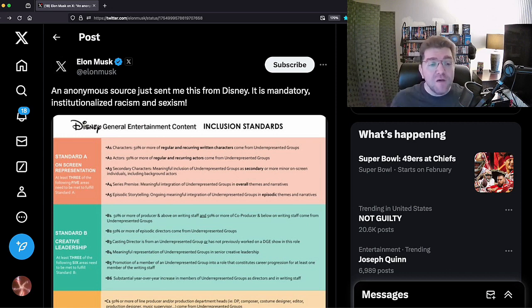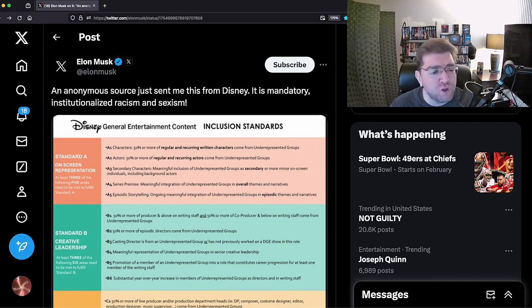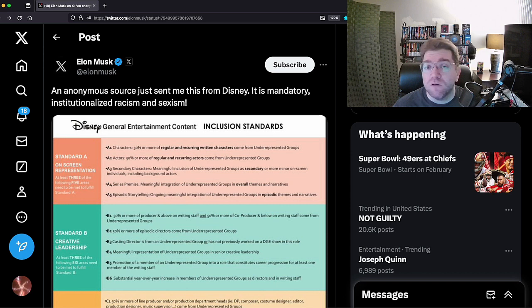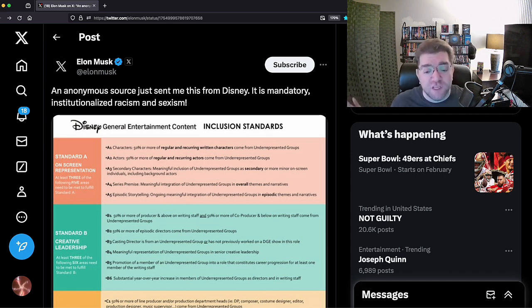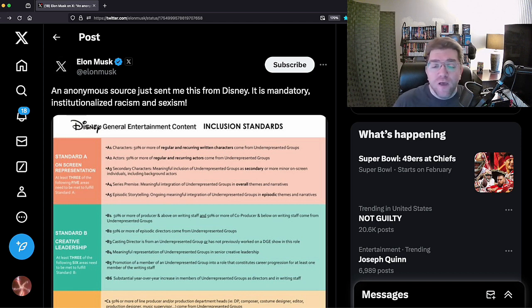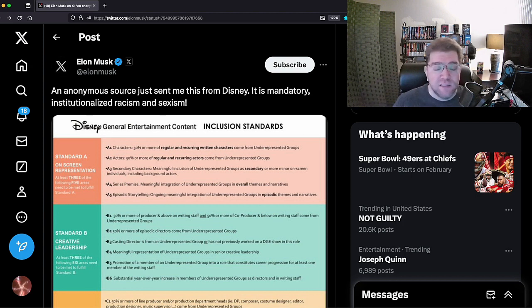An anonymous source just sent me this from Disney. It is mandatory, institutionalized racism and sexism. As I said a moment ago, for years myself and many other YouTubers, members of the fellowship, real passionate fans, real actual nerds, we have been called every name in the book relating to racism and sexism.